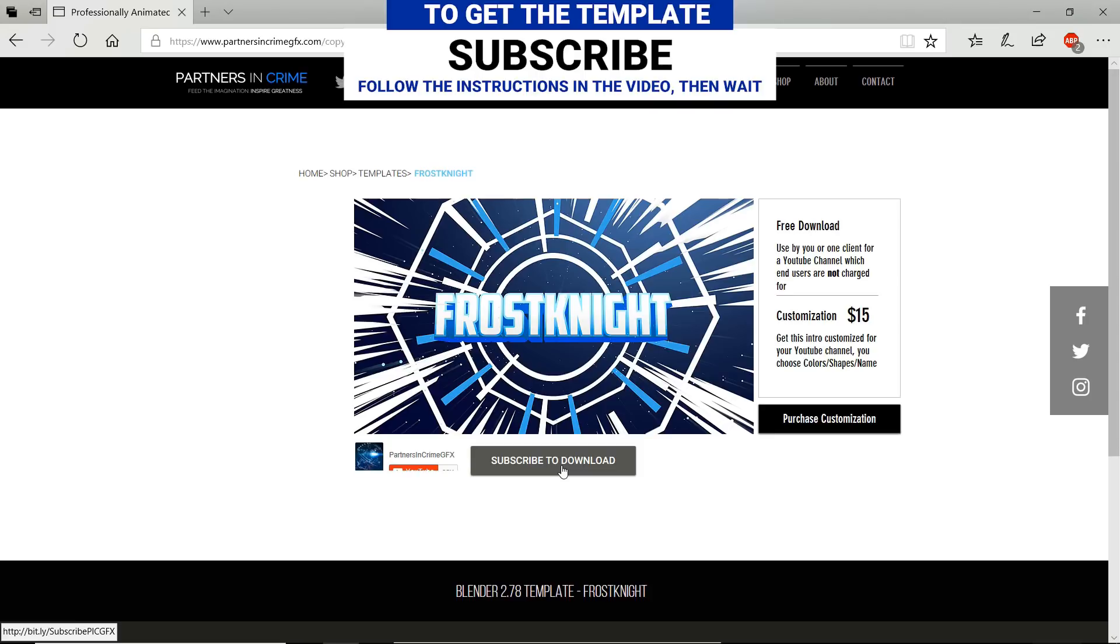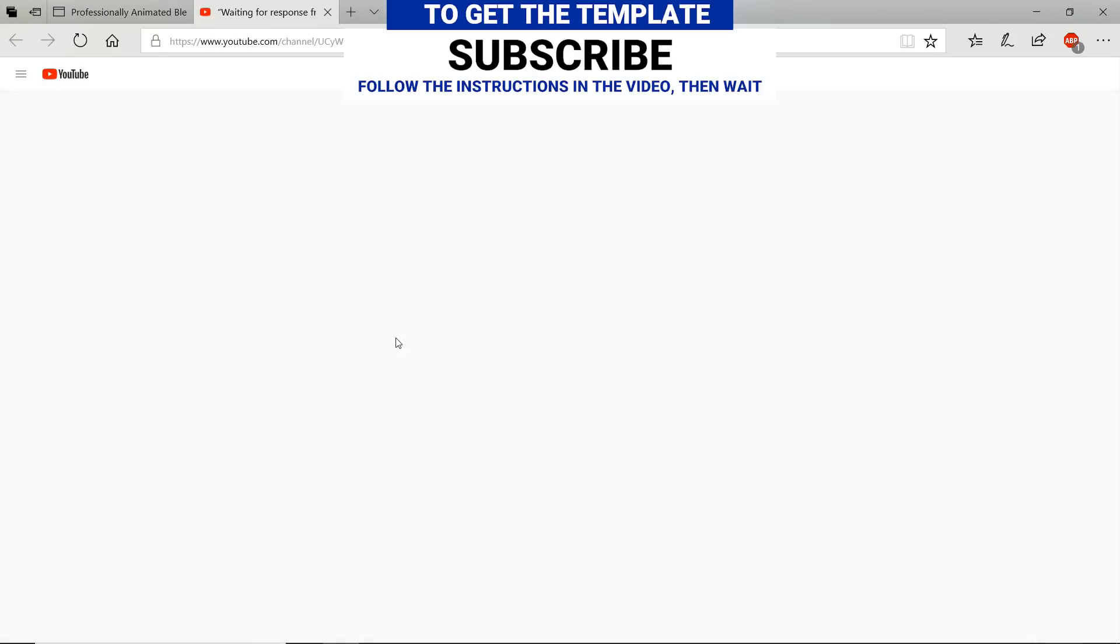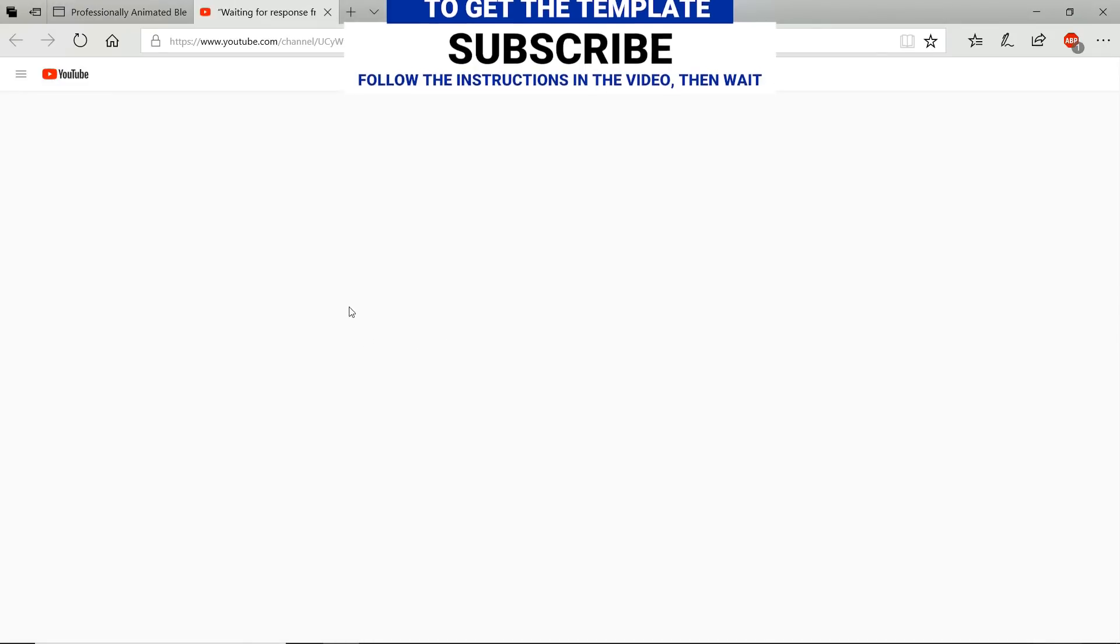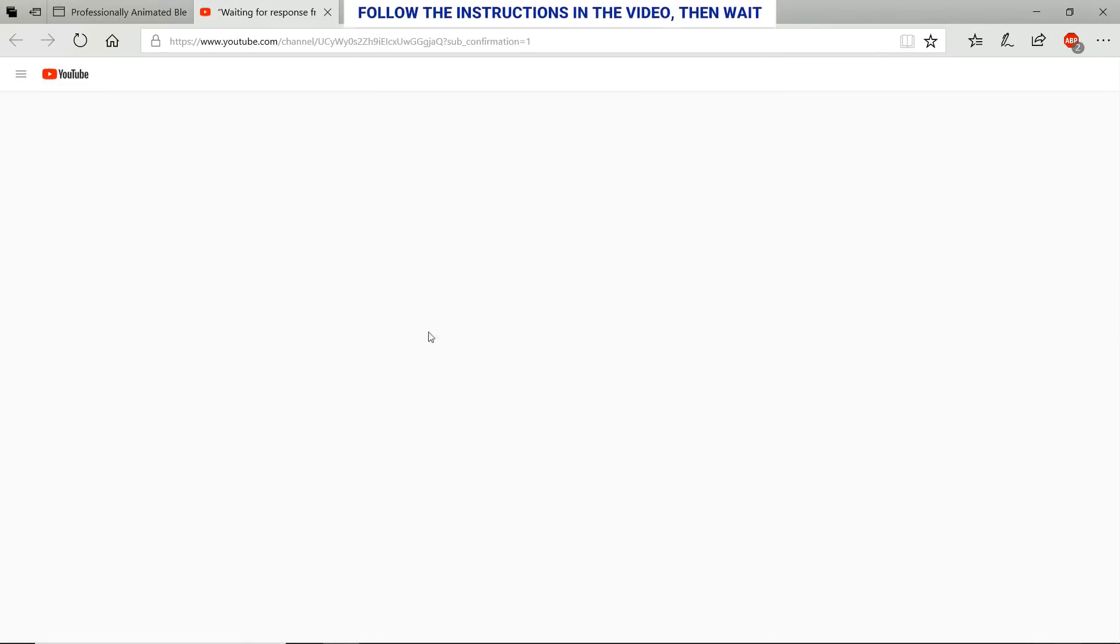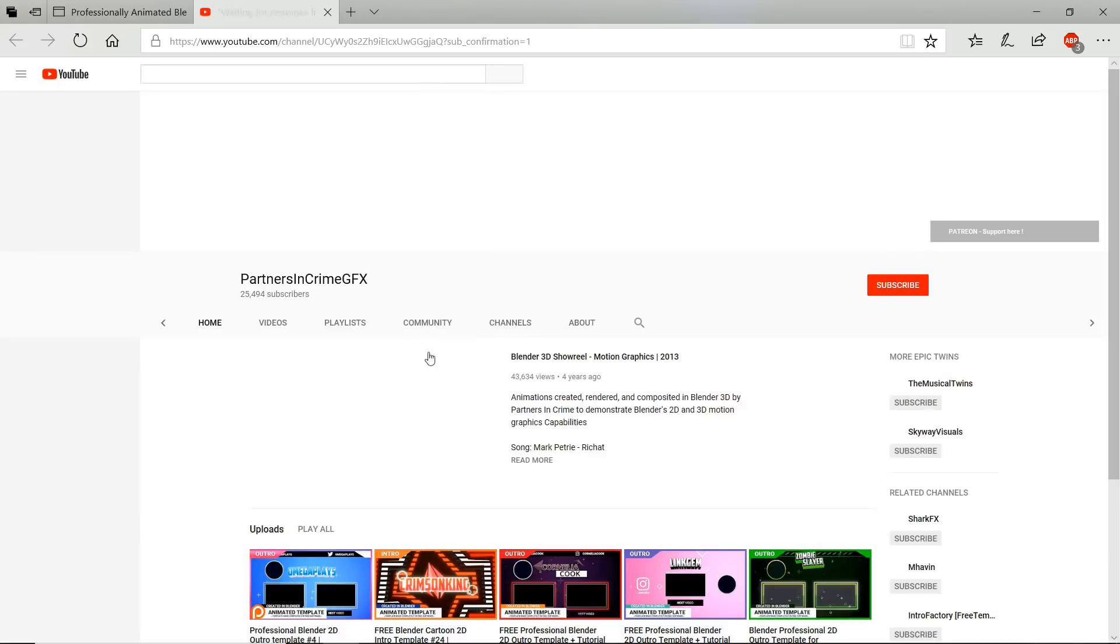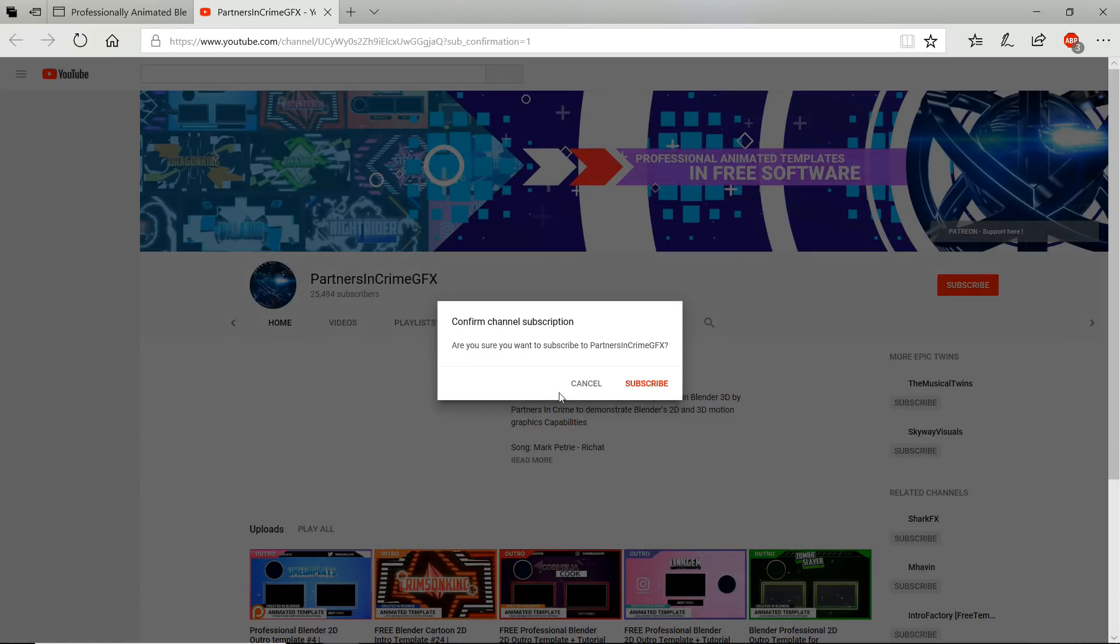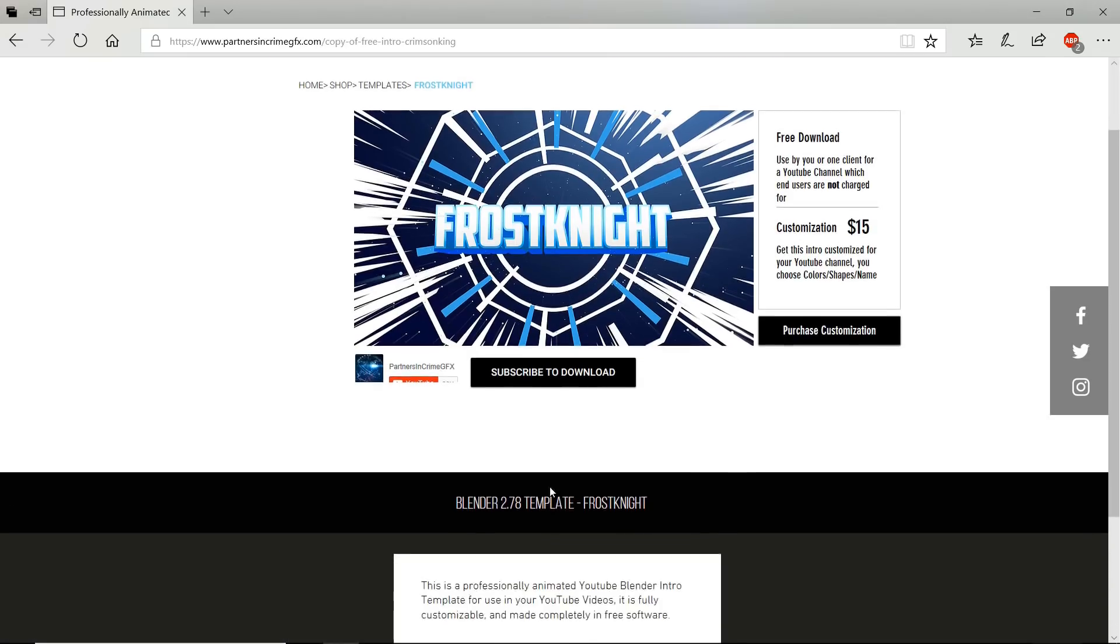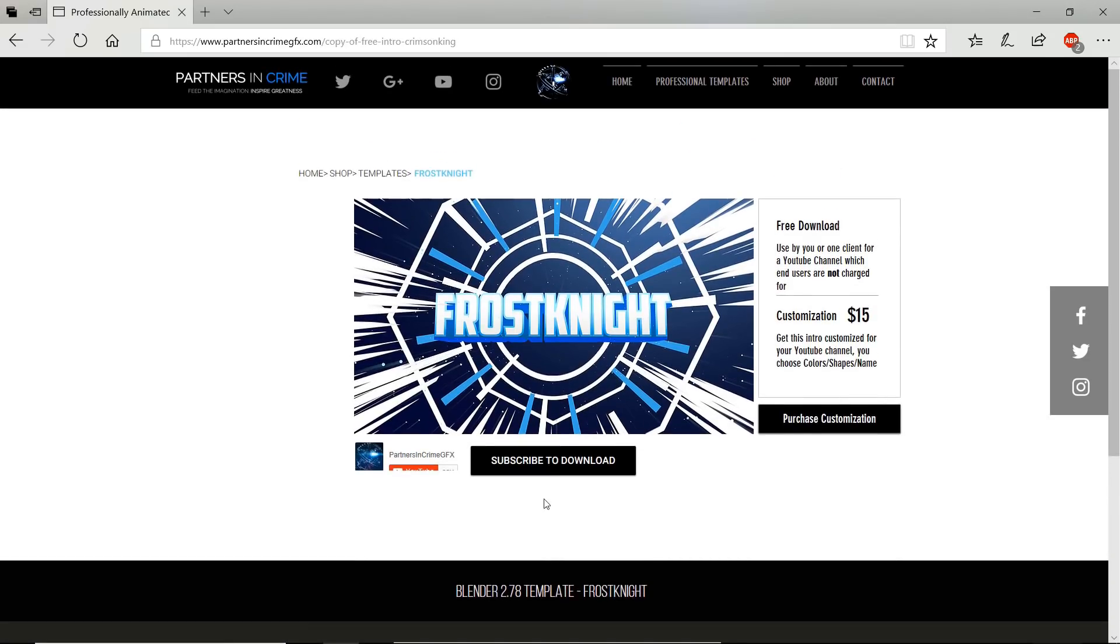To get this template, you first need to click the download link in the description and follow the instructions in the video. If you're already subscribed, the webpage will detect that after you've clicked the link. You just need to wait a little bit.